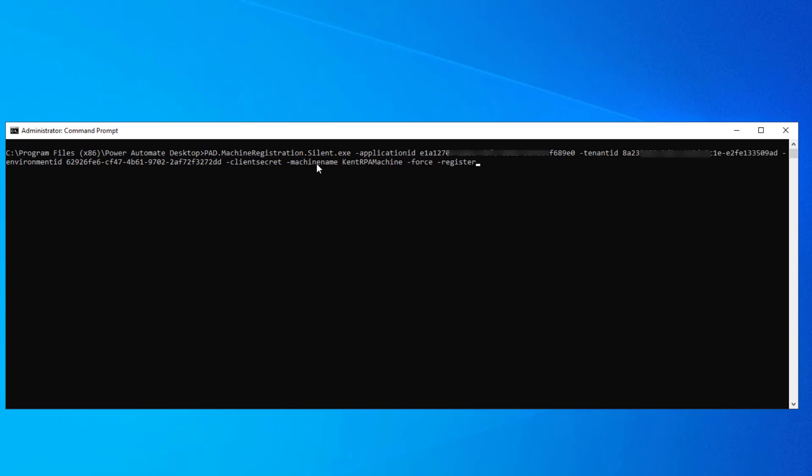Then we're going to have the machine name. Let's just add a two behind this just so it's unique. We're also going to have the dash force and then the dash register as well. So let's go ahead and let's click this button and see what happens.